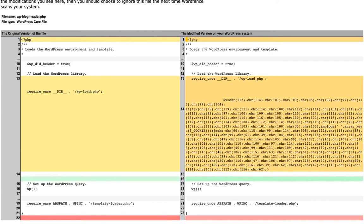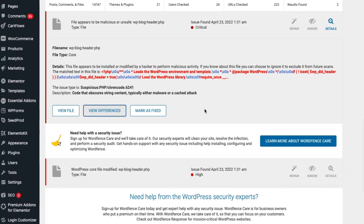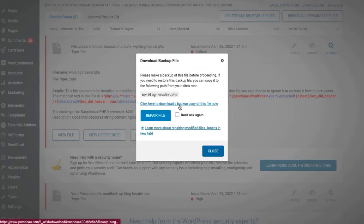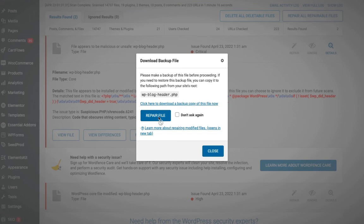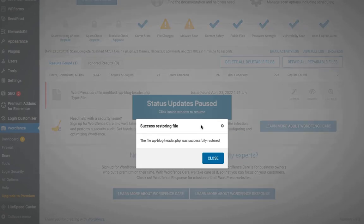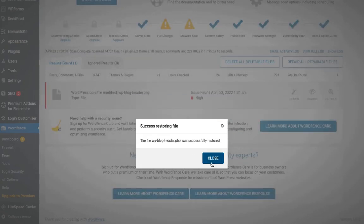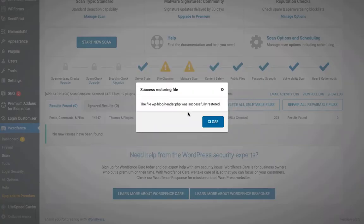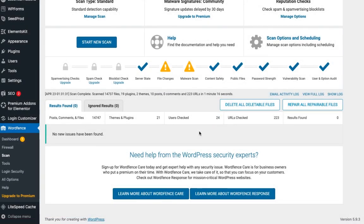To solve this, go back to the dashboard. You'll see a Repair button — just click Repair. It will ask if you're sure you want to repair, just click Repair again. First make sure you download the file, then click Repair and it will restore the file for you. Do the same thing for any other flagged core files — download and repair. The file will be restored to its original WordPress version.